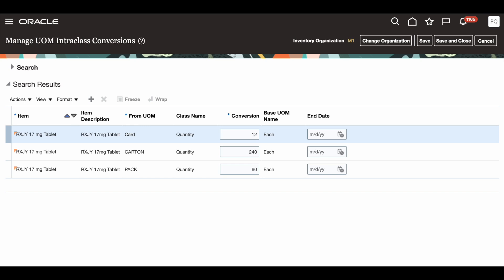Today, I went through the basic functions of item-specific intraclass Unit of Measure Conversions, and gave you an introduction of the new feature. For more details, you can consult the help documentation. This is the end of the demo. Thank you for watching.